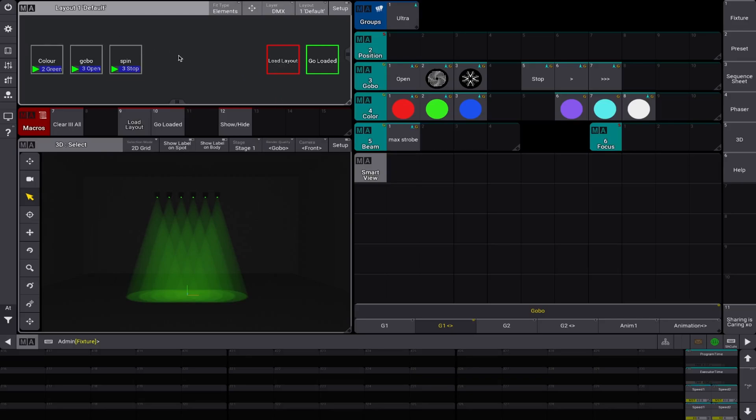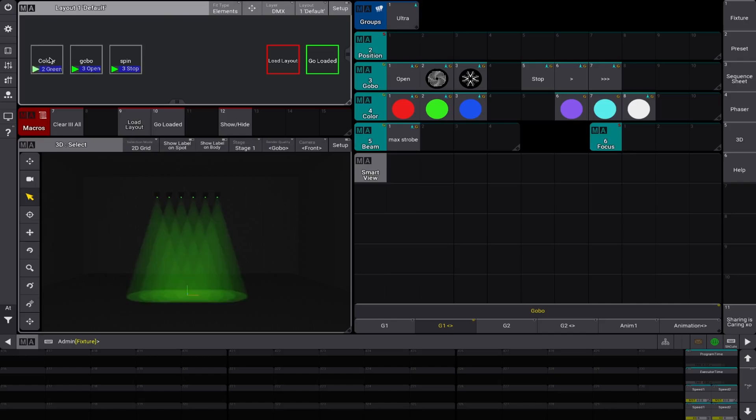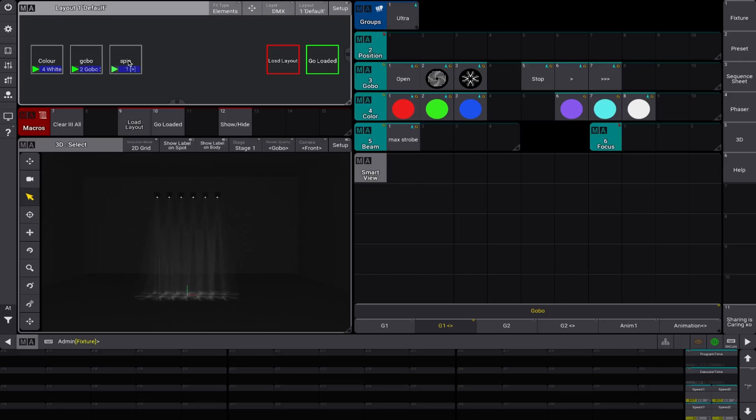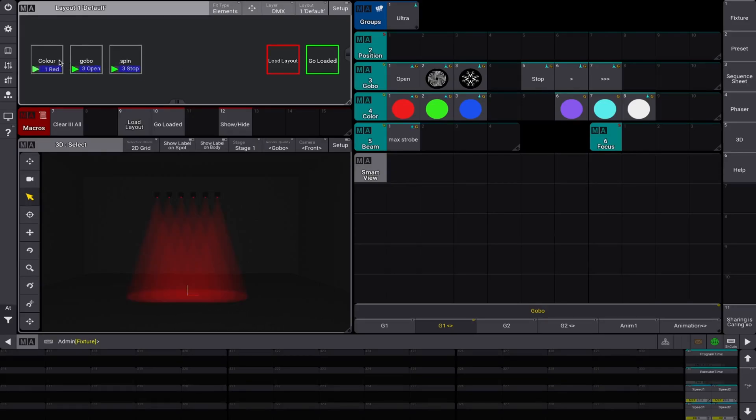So we have here very basic six lights, nothing too fancy and we have sequences, one with a color, one with Gobo and Gobo Spin. Nice and basic just to show you how this is all going to work.